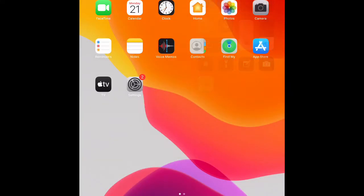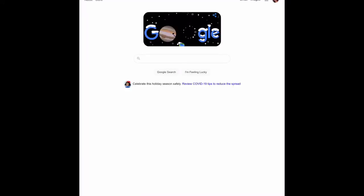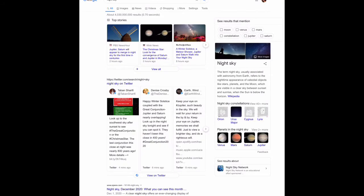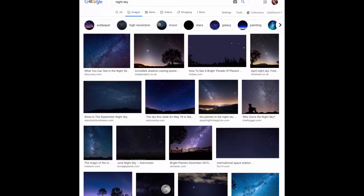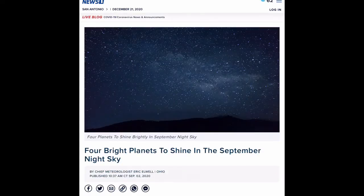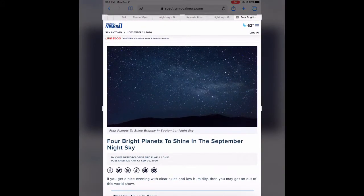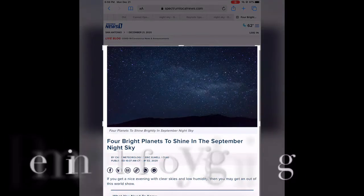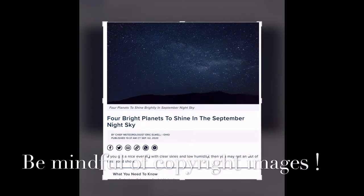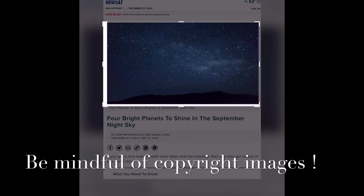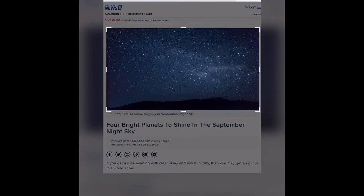All right, so to start we're going to first go to Google. We're going to grab a background, unless you already have a picture in your phone that you want to use. Just go ahead and go to Google, type in what you want, click images. We're going to do night sky. Find the image that you like, take a screenshot of said image, crop said image, and then we're going to save it to our photos.